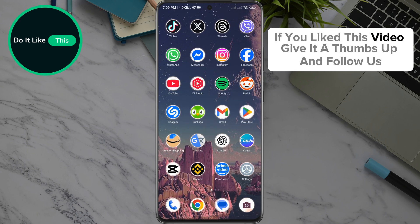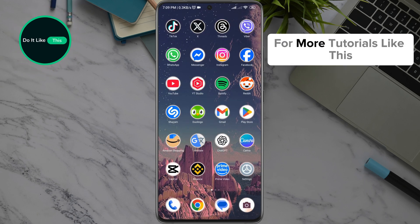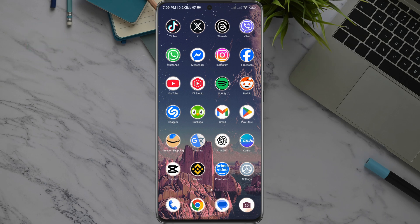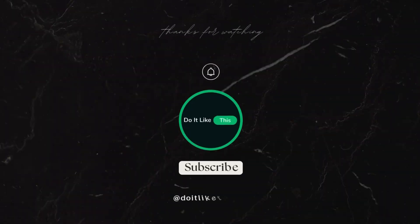If you liked this video, give it a thumbs up and follow us for more tutorials like this. Thanks for watching and see you in the next video.